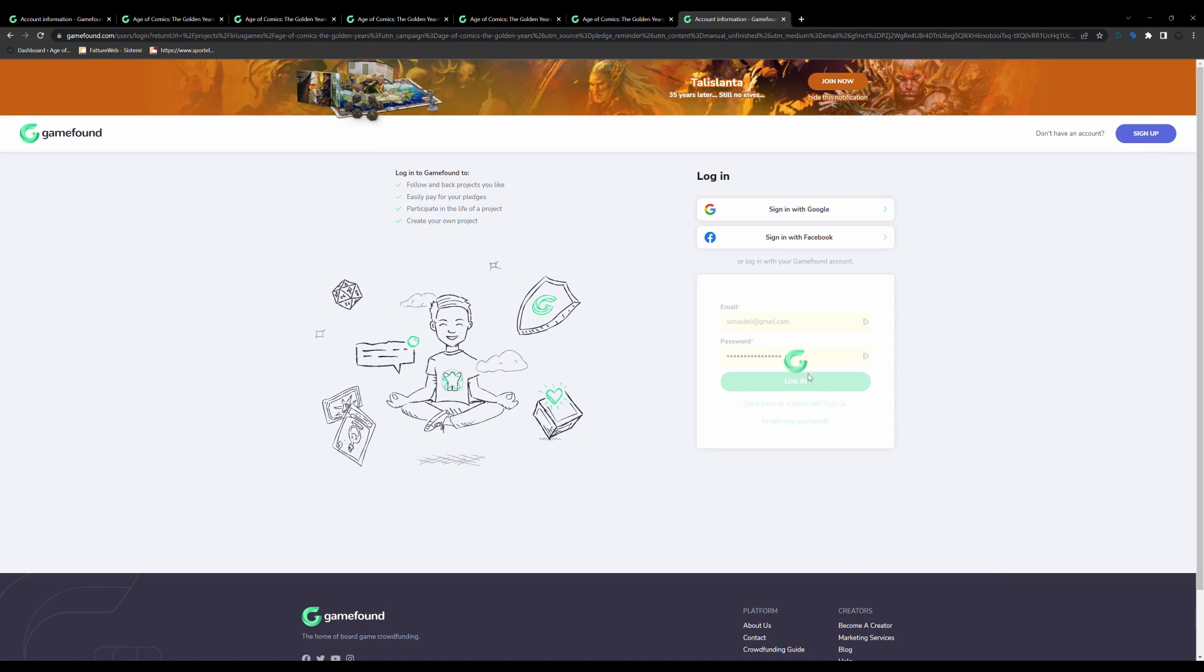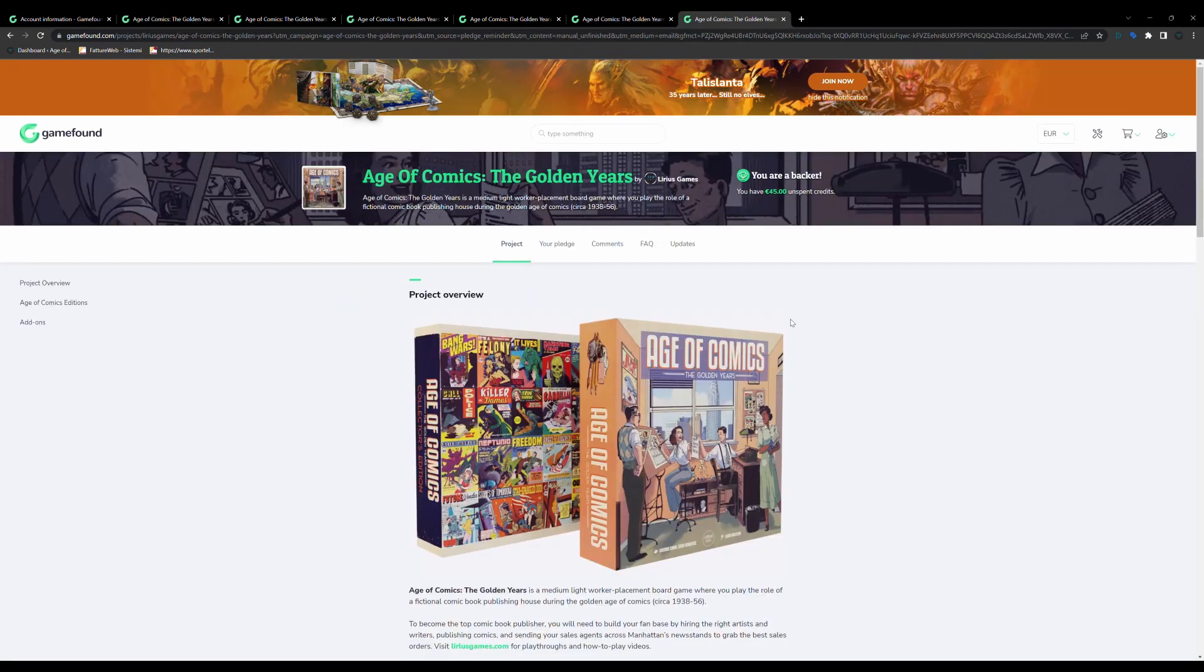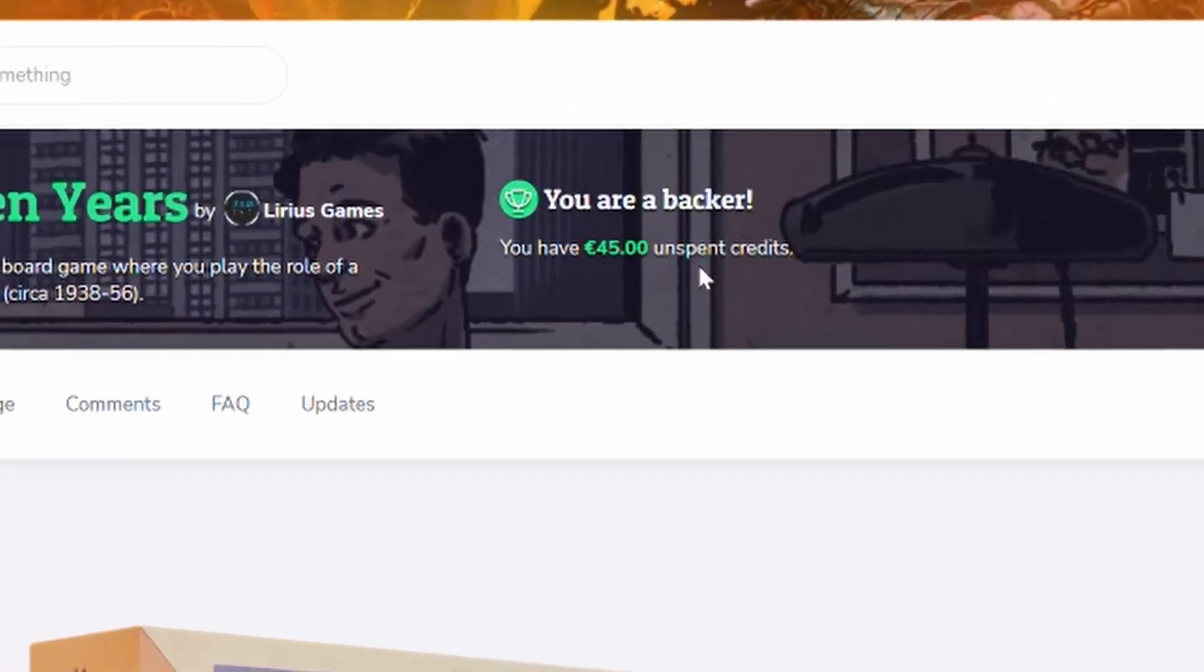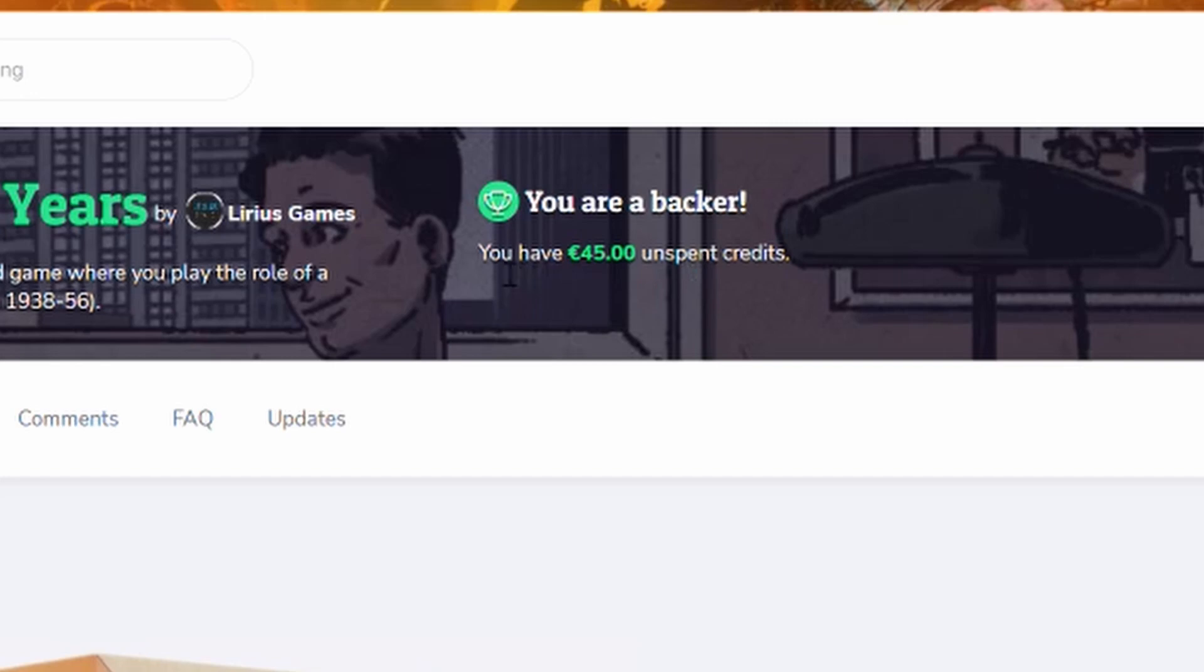But the most important thing is that you must use the same email you used for Kickstarter. Once you are logged in, and if you are a Kickstarter backer, you'll see on the top here how much credit you have. This is the amount you pledged on Kickstarter.